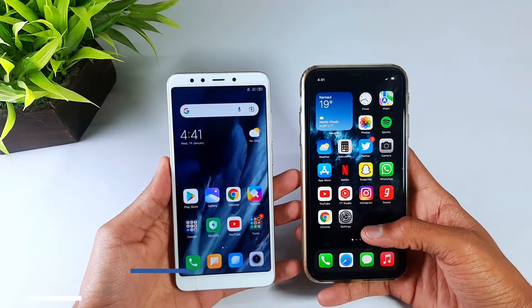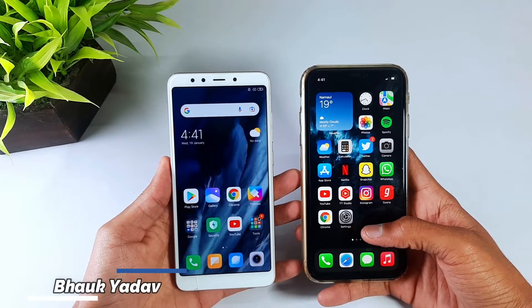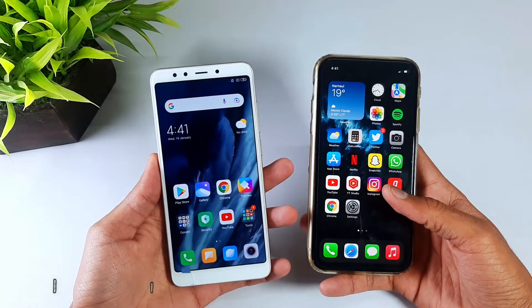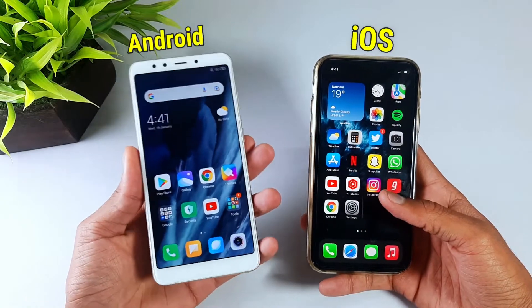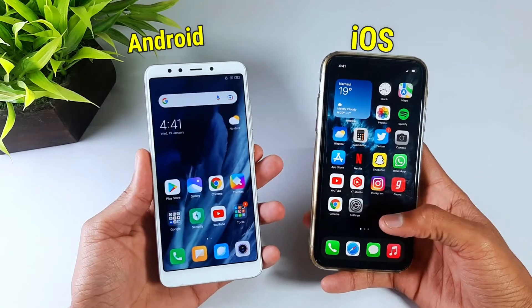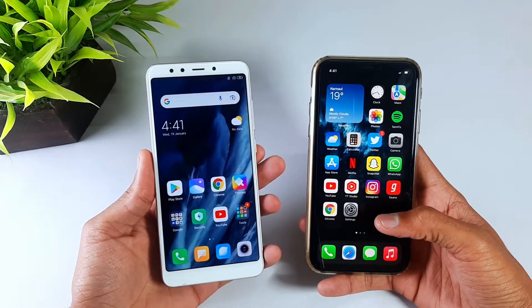Hello guys, how are you? I hope everyone is doing well. In today's video, we will talk about how you can share files between your own iOS device and Android device easily.